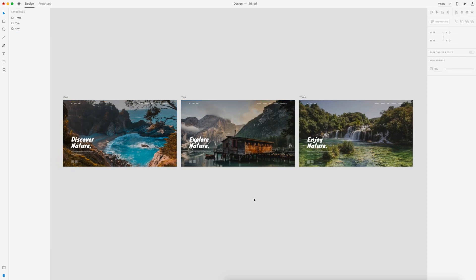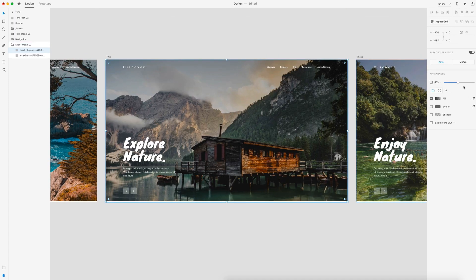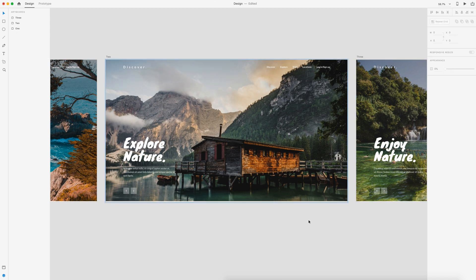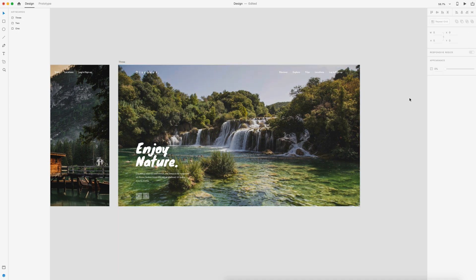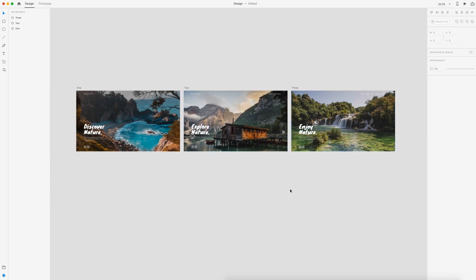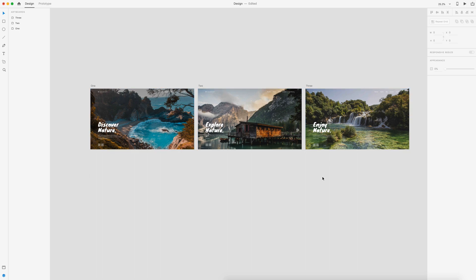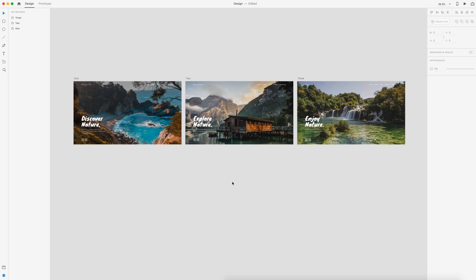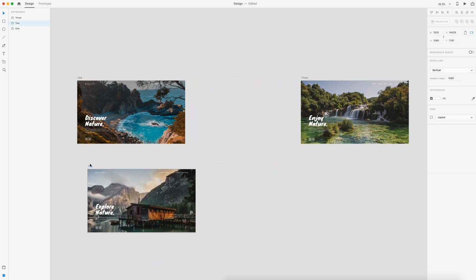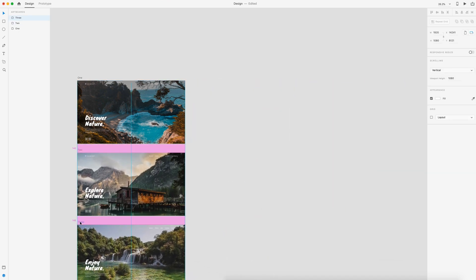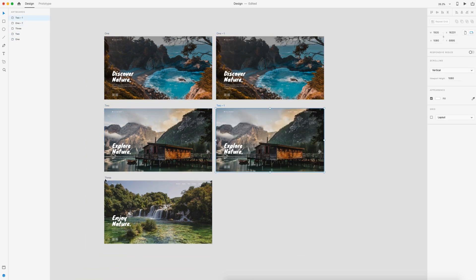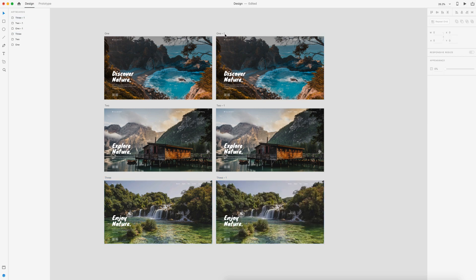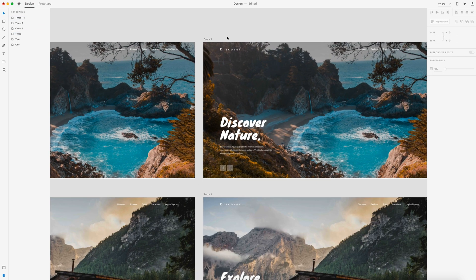Now that we have all three screens, I'm quickly going to adjust the opacity on the overlay on each one — this one to 19%, and the next to about 25-26%, so they're a little lighter since this first one needs to be darker but the other two don't. Before we prototype, I'm going to move all three artboards stacked on top of each other, then select each one and hit Command D to duplicate. I'll name each duplicate 'one-full', 'two-full', and 'three-full'.